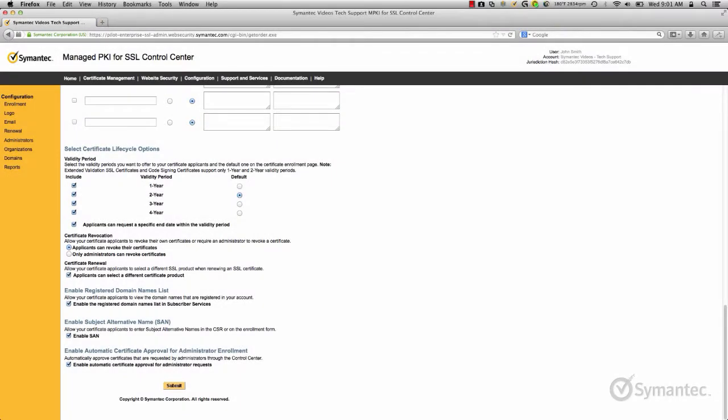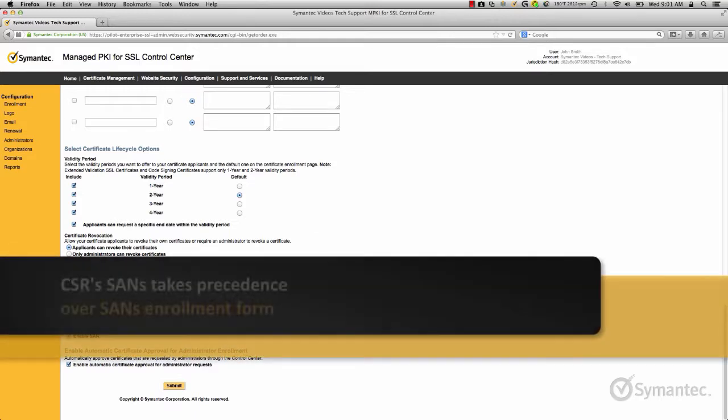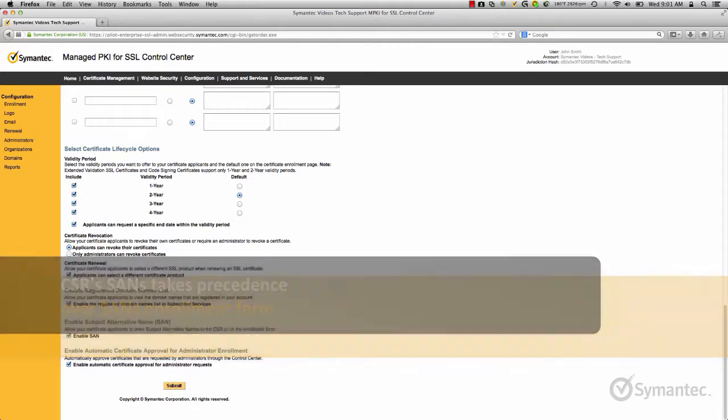When SANs is enabled for your account, subject alternative names can be added to your certificates. SANs are additional names that can be secured on a single certificate. Take note that SANs can be added either by the CSR generated on the server or by entering the names on the enrollment form. Note, however, that the CSR SANs will always take precedence over the SANs field on the form.